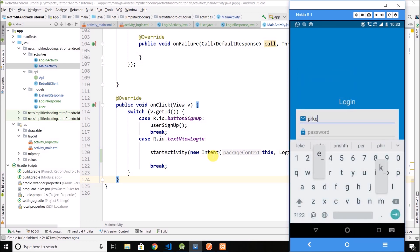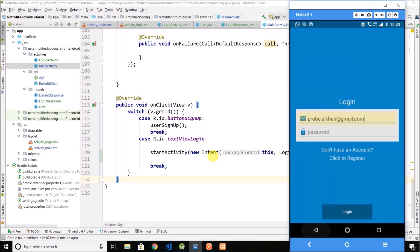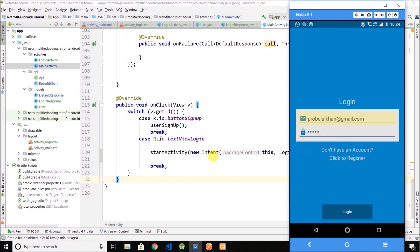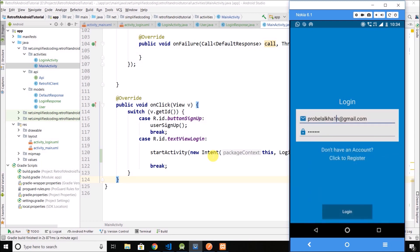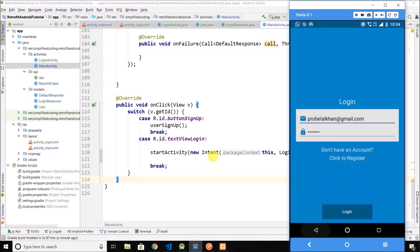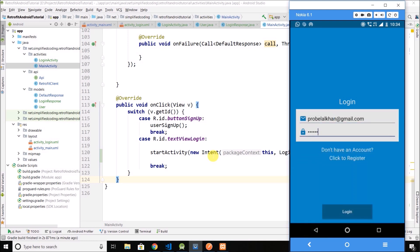Now let's put some wrong value. Let's put the wrong password. 123456 is the correct one, let's put a 7 as well. Now click on login and you can see we are getting the message invalid credential. If I will put a wrong email then I will get user not exist, and if I will put a correct credential then I will get login successful.